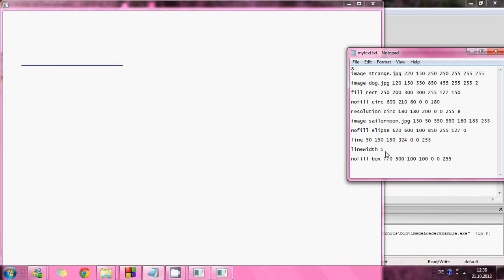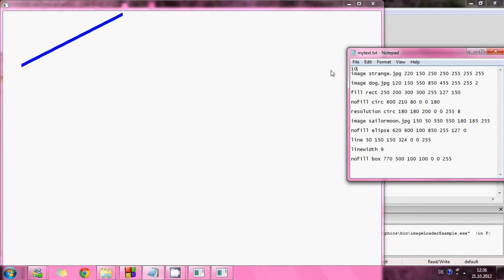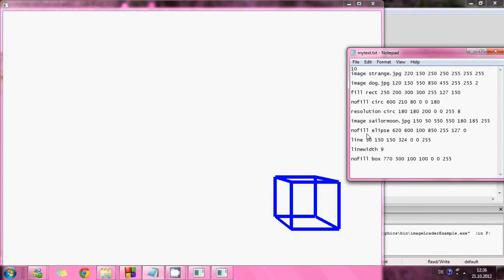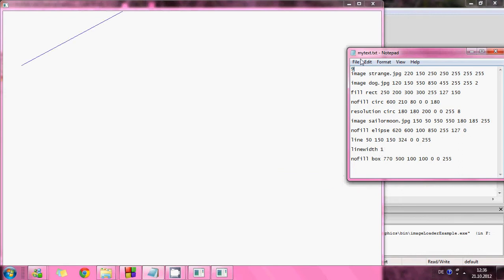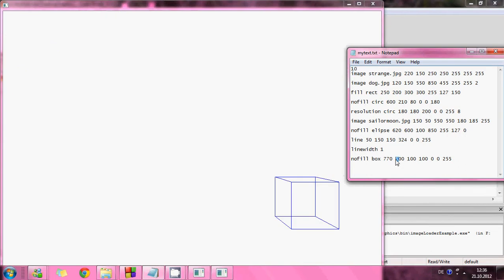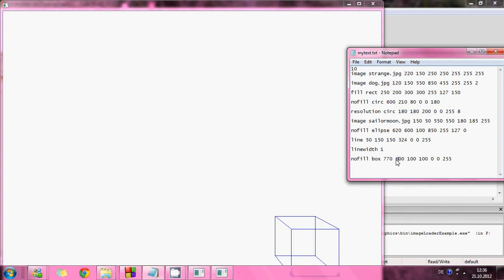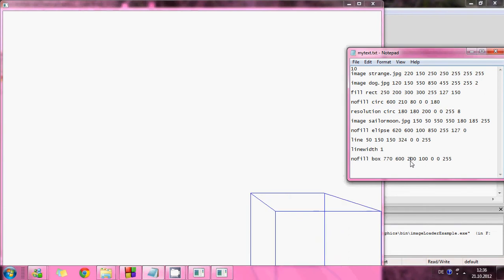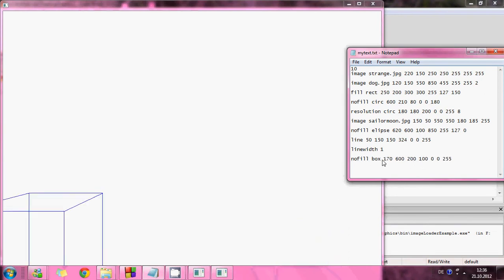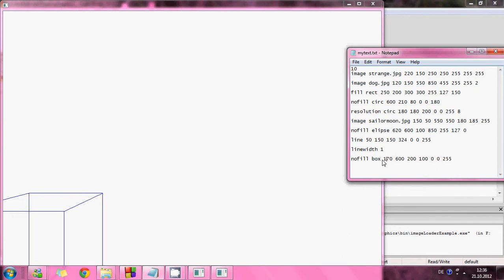And then in nine I can change the line width. Then I can draw in ten a box. But I am using the same line width. So I need to go and change it. One. And then go to ten. There. It's a box. And then I can change the size. The position. And the size. And that works.